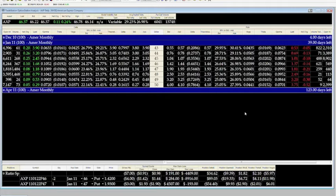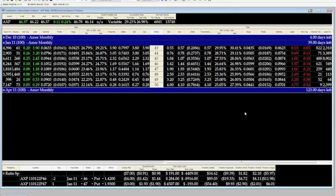We want to make sure that we're not entering into any earning cycles when we're doing these kind of ratio call or put spreads, because as we talked about often, earning stocks that have earnings the week of and two weeks out, all of a sudden volatility starts to creep up. That would be the wrong time to create a position like this.